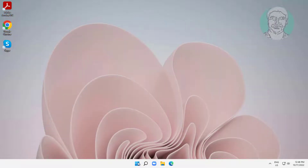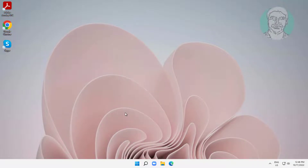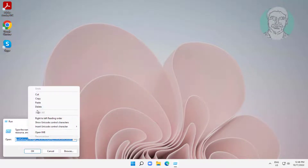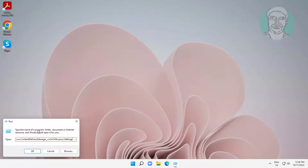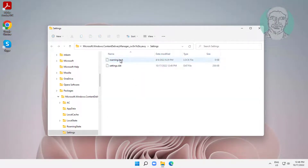Rename the files with a .bok extension. Then right-click the Start button, click Run, copy the second text from the description and paste it. Rename those files with a .bok extension as well.